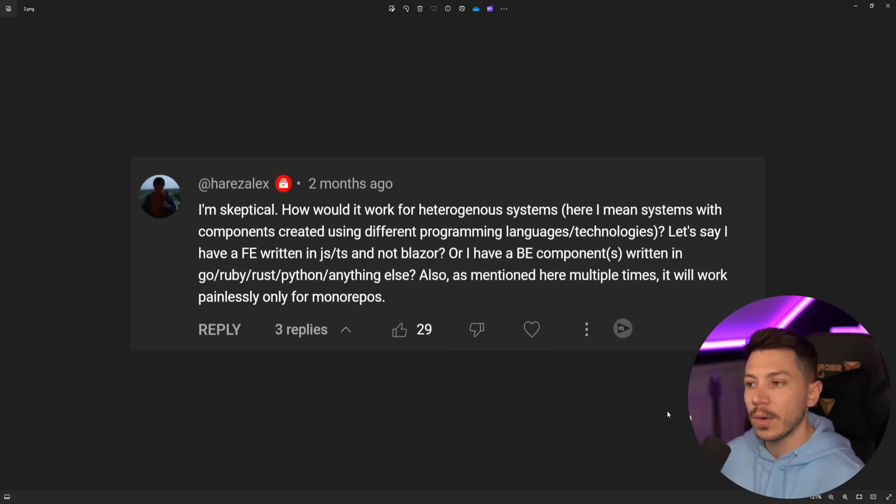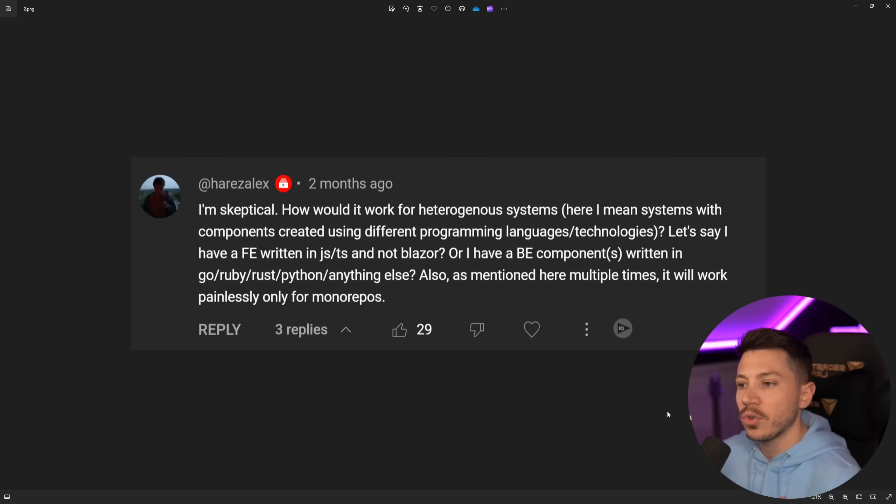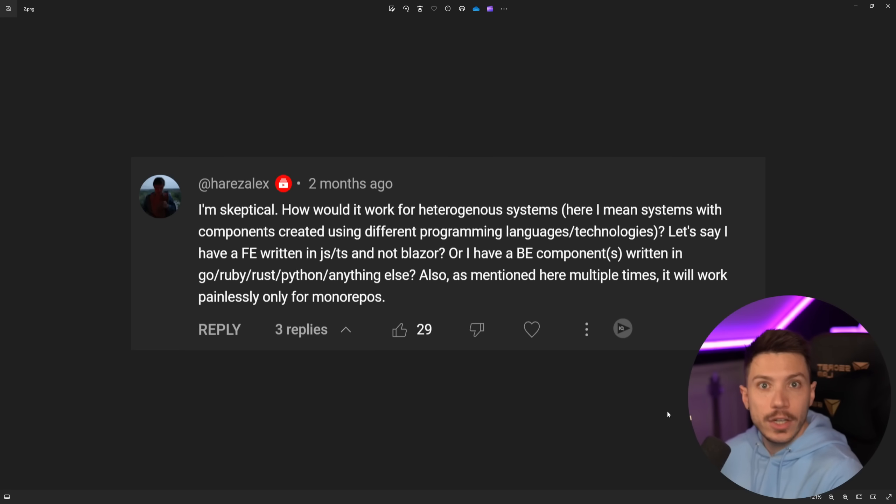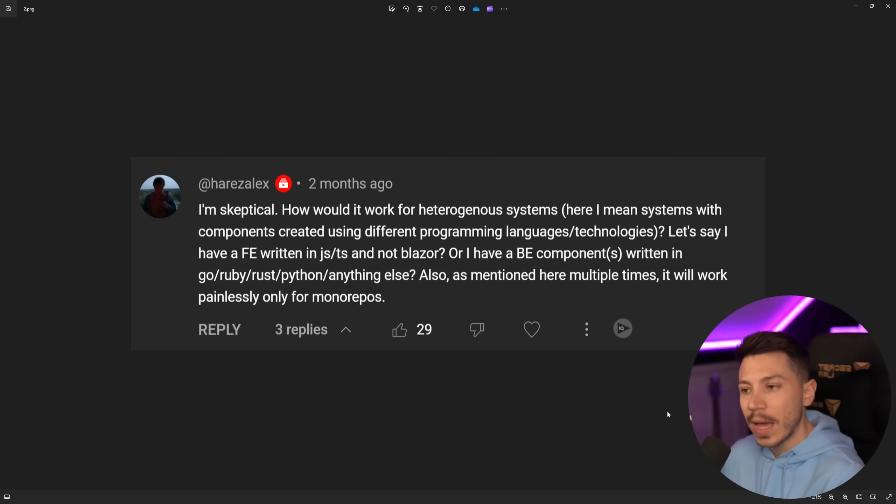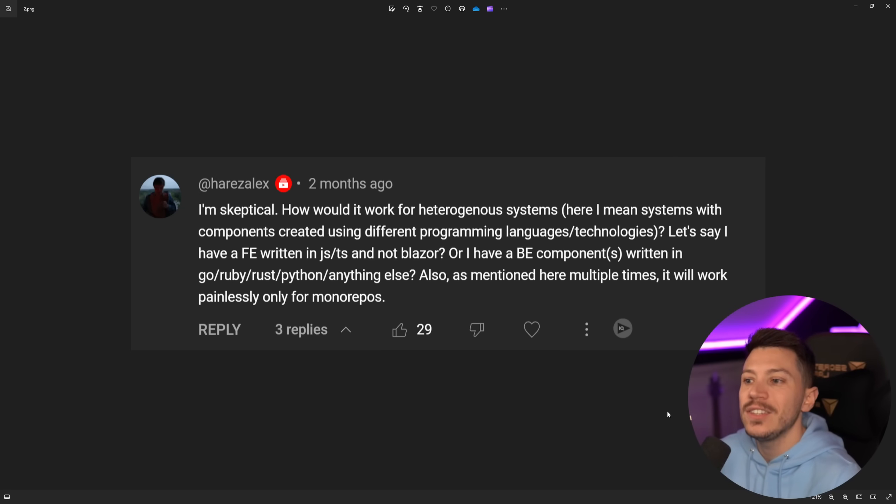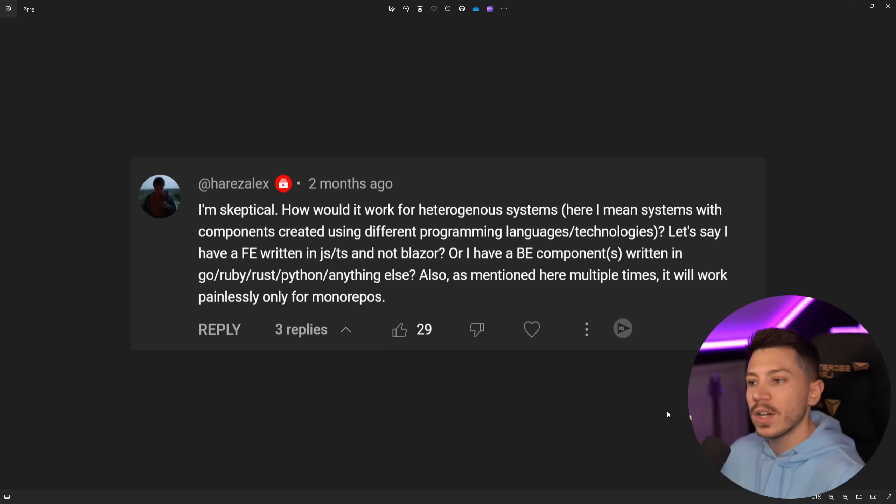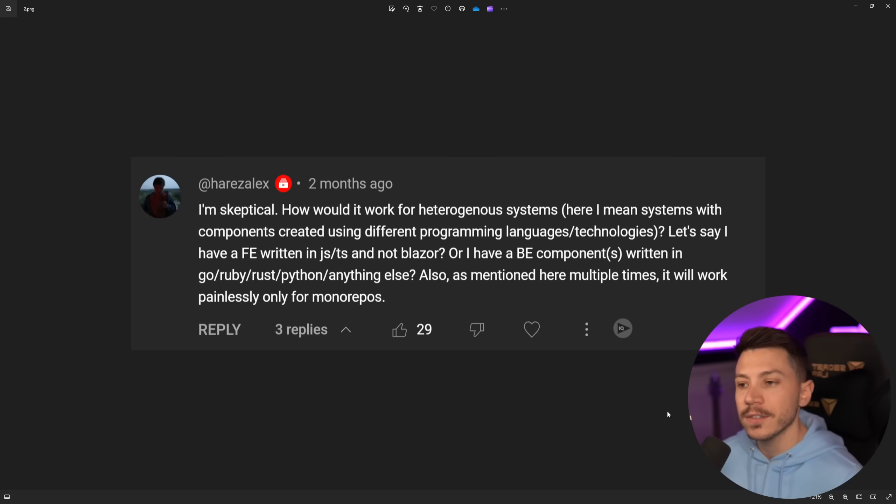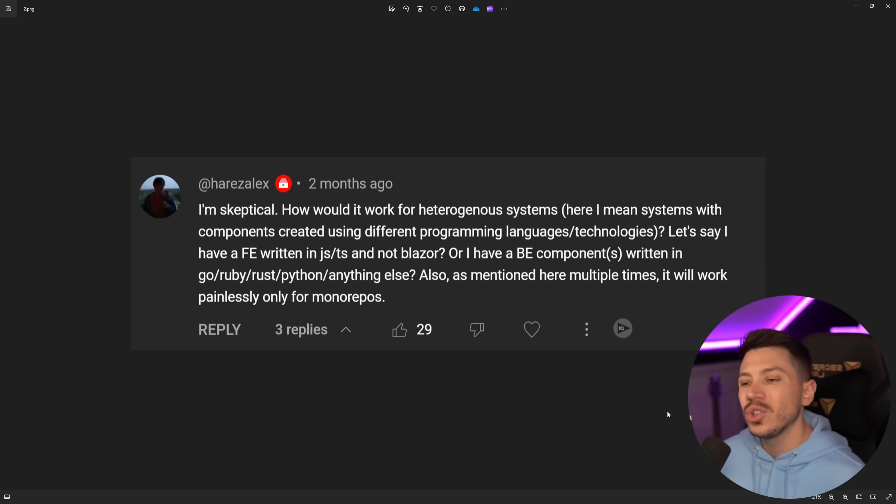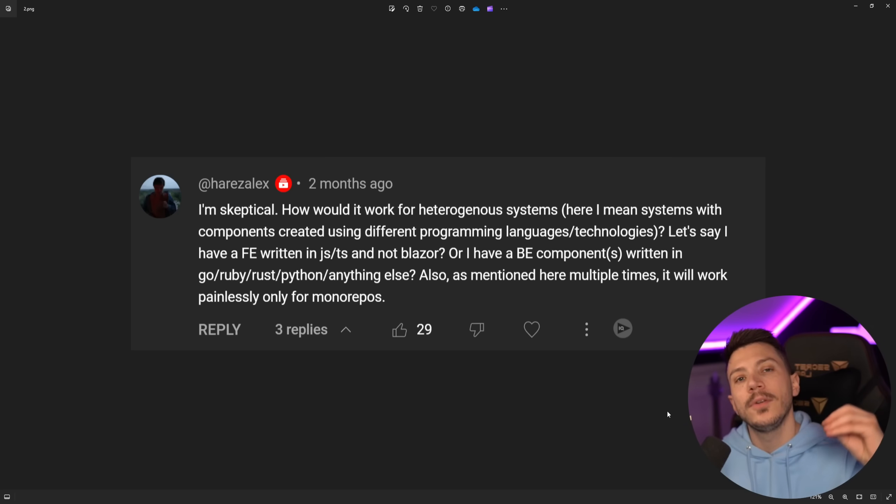Now, back to the video. I really like this comment over here about Aspire because it's skeptical. How would it work with heterogeneous systems? Let's say I have a front-end written in JS and TypeScript and not Blazor because Aspire was demoed with Blazor, including my demo as well, because it's just very easy to do. Or how does it work if you have backend components written in other languages like Go, Rust, Ruby, Python or anything else?